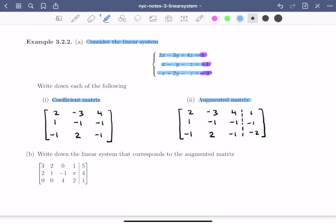Another thing we should be able to do is write down a linear system that corresponds to a given augmented matrix. If you're given the augmented matrix, the first thing we need to do is identify variables. I see that there are four columns, which means I need four variables. I could choose letters like x, y, z, and w, or I could use subscripts. I'll pick x1, x2, x3, and x4.